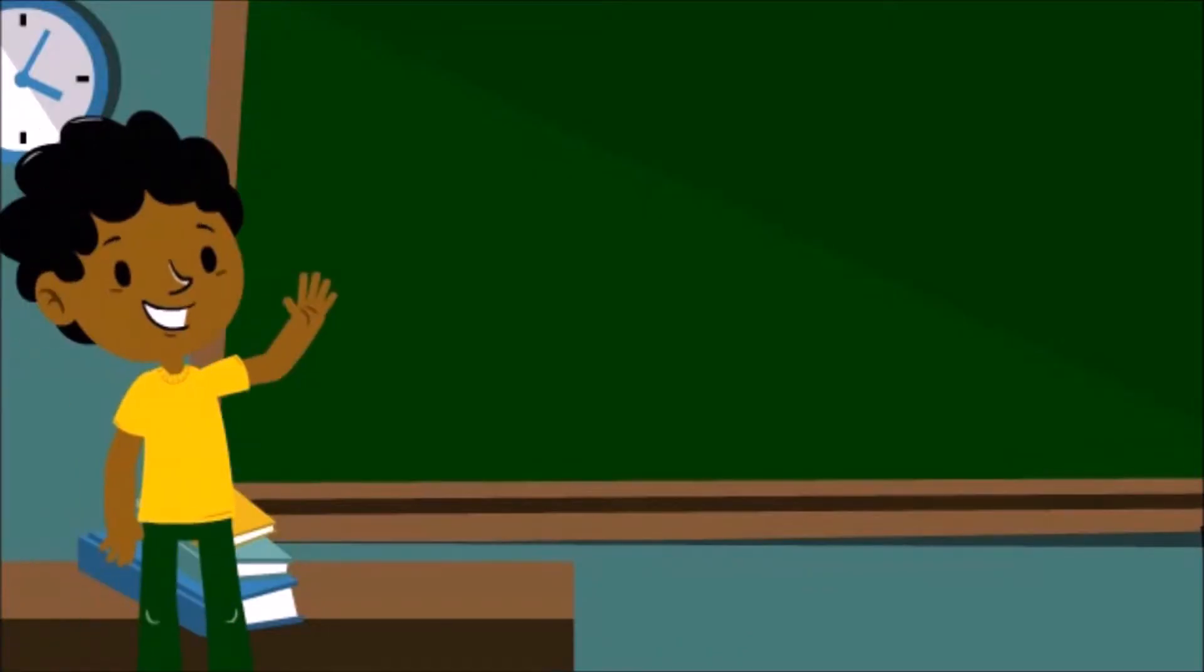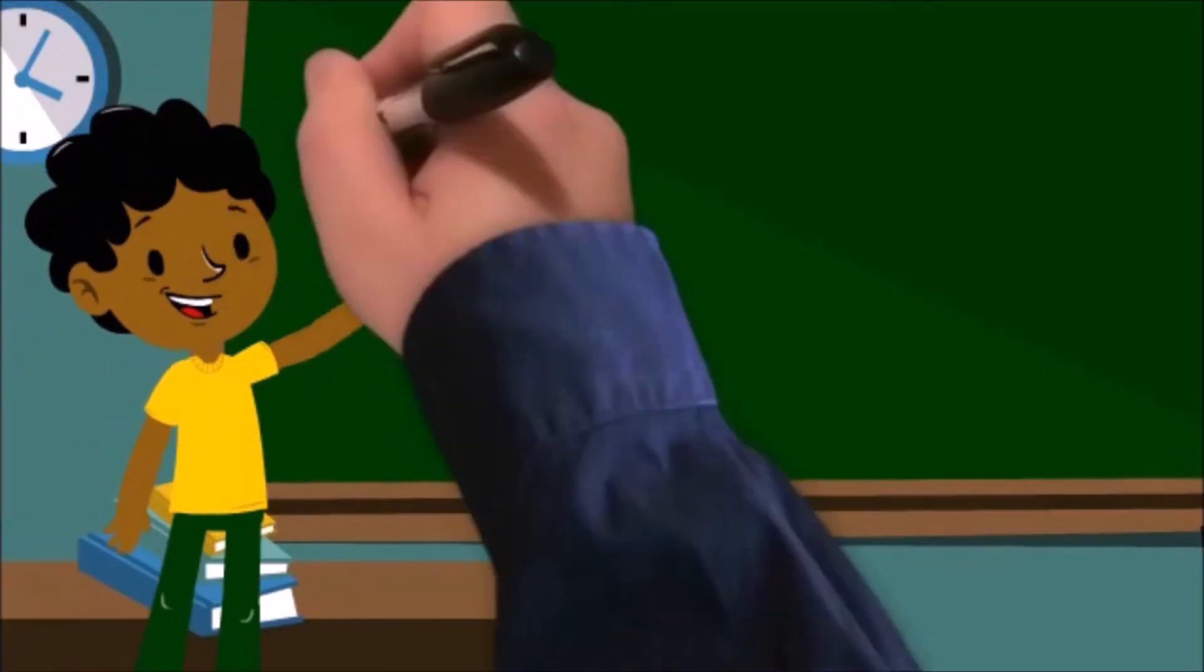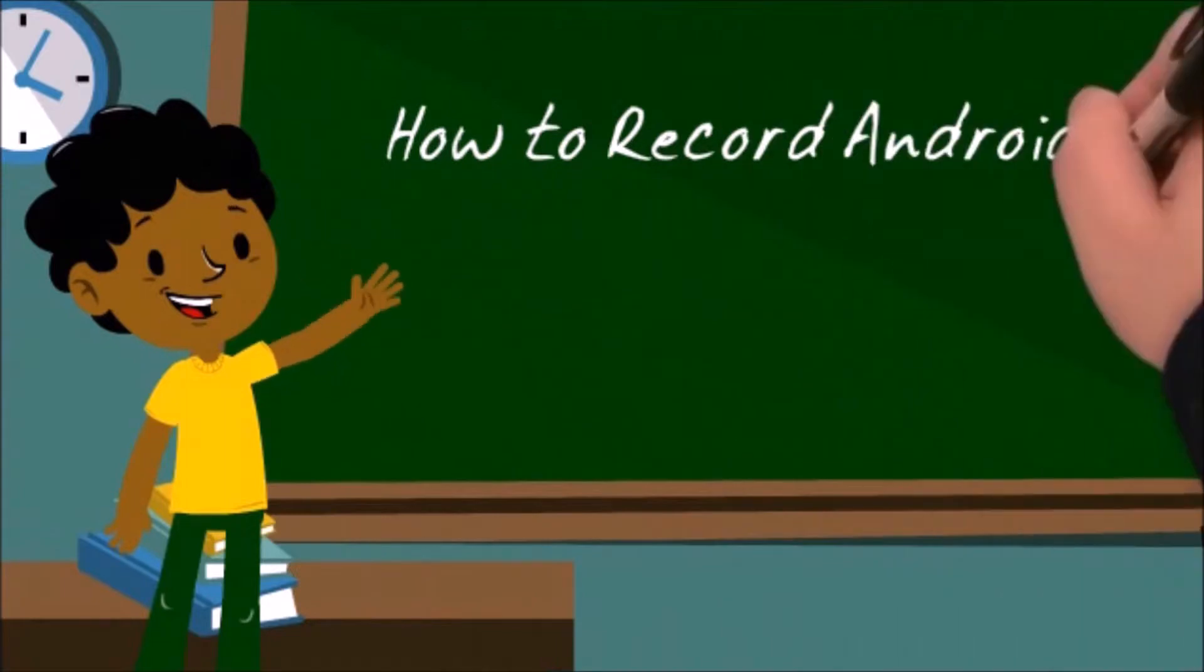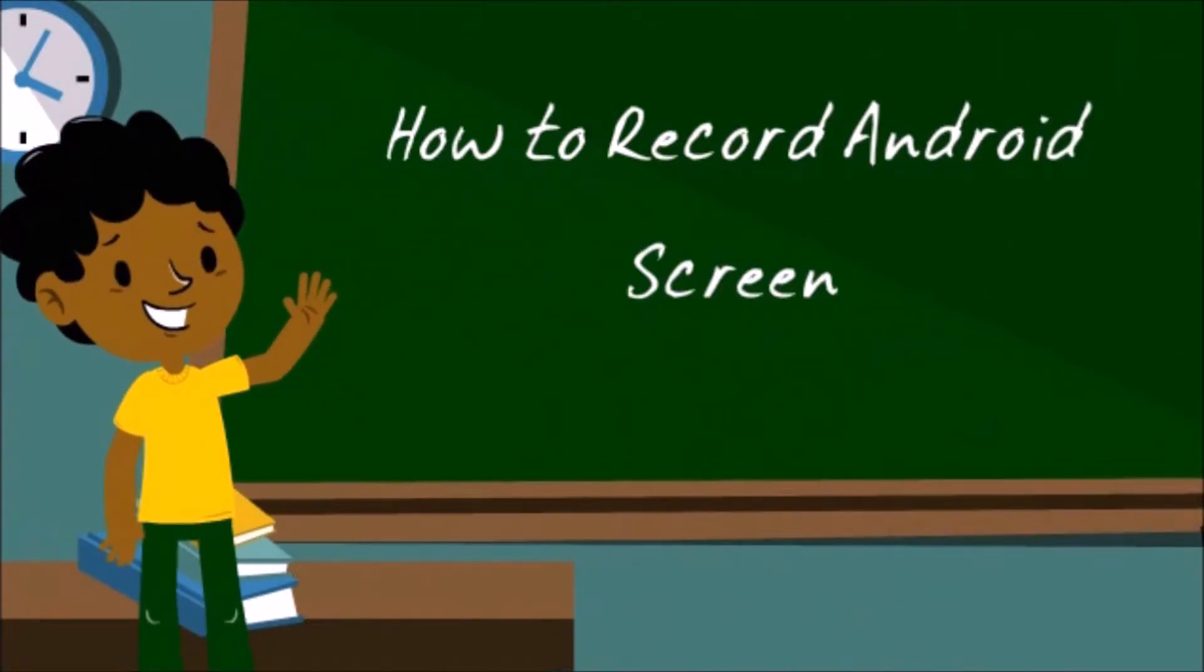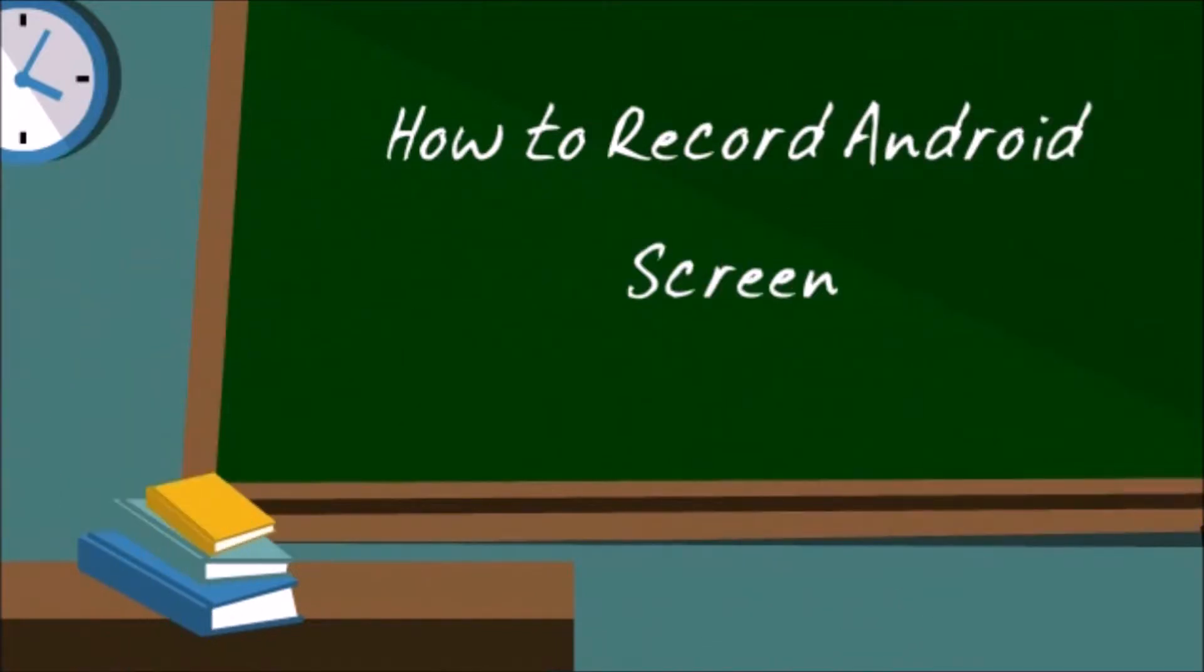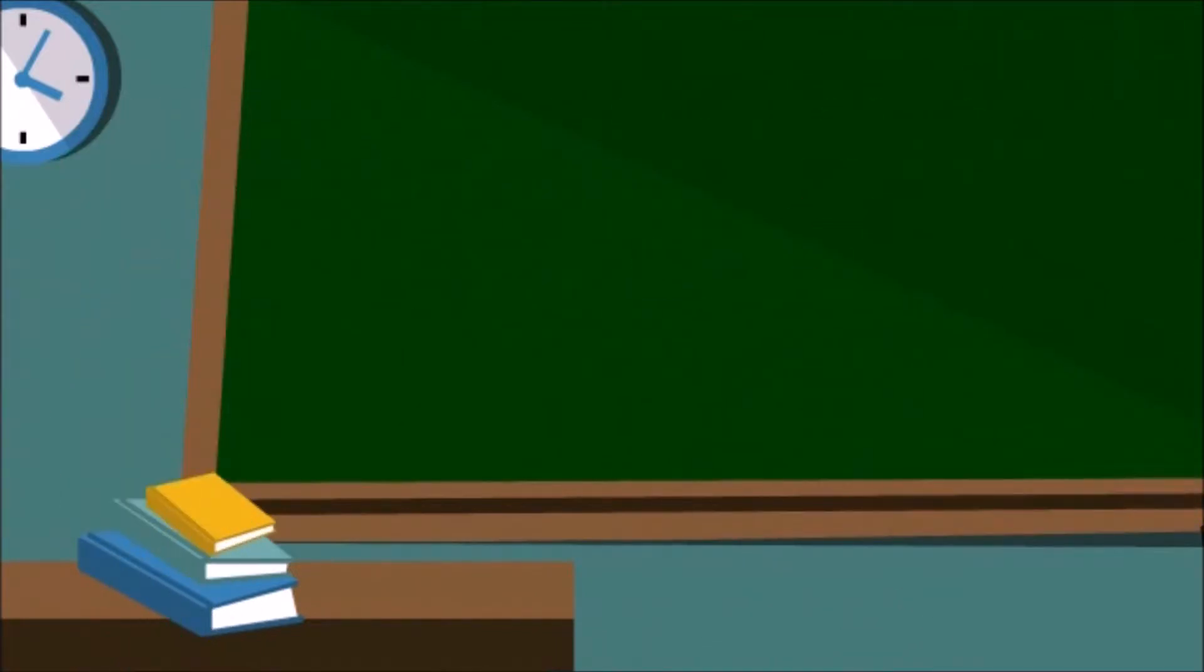Hi guys! Today I'll show you how to record Android screen using a PowerSoft screen recorder.